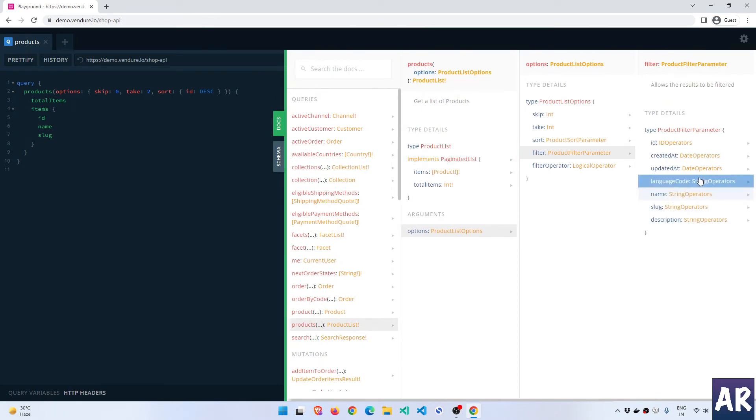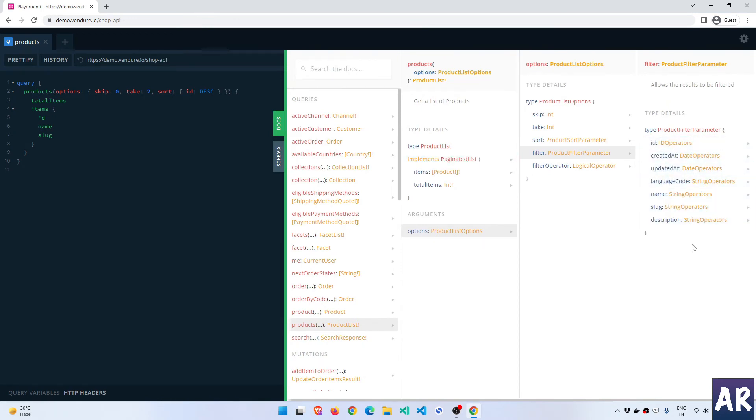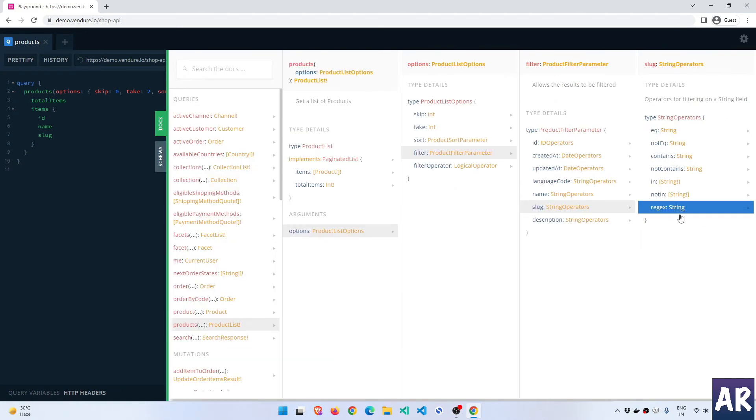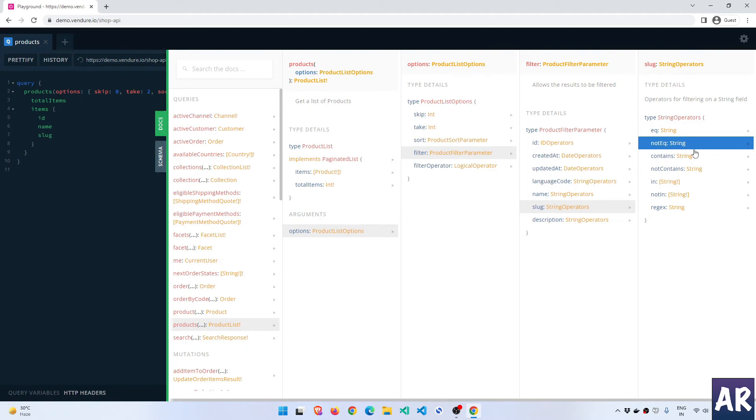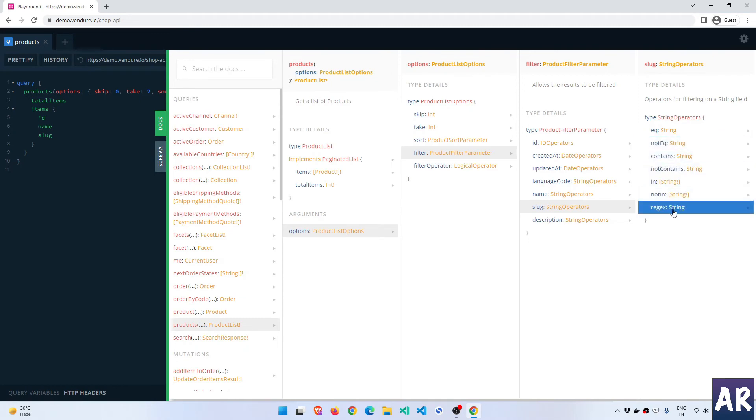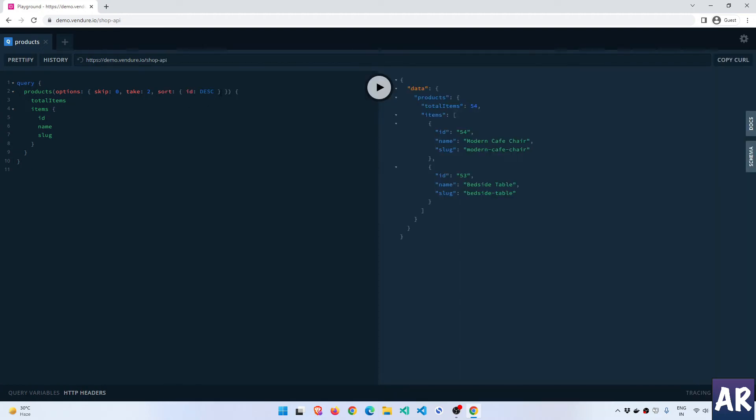So filter parameters - what does it say? I can filter on these items. What if I want to filter on this? So string operators - I have equal to, not equal to, contains, not contains, ins, and quite a few stuff. So let's try that out.